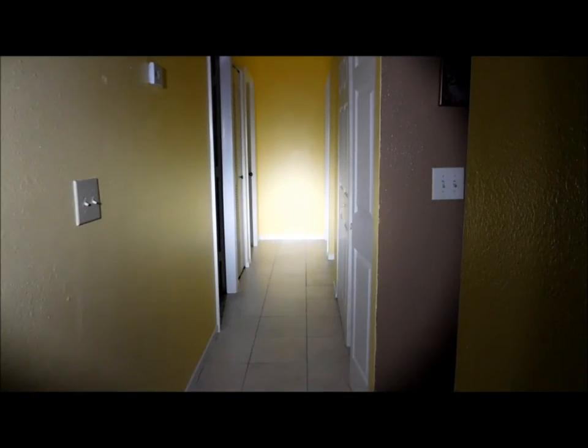Next up we have the Mission First Tactical Backup Torch. As you can see it is very dim in comparison to those lights.